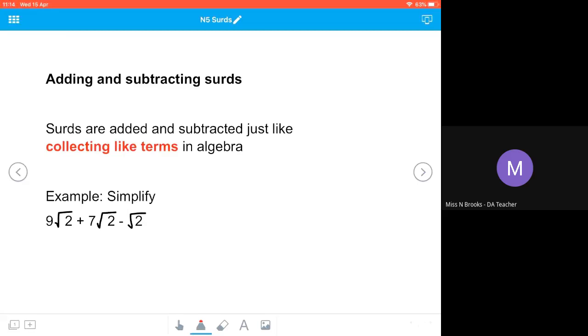For example, if we had 4a plus 3a, we would collect our like terms together and we'd end up with 7a. So our algebraic variable is treated in the same way that our surd is going to be treated.